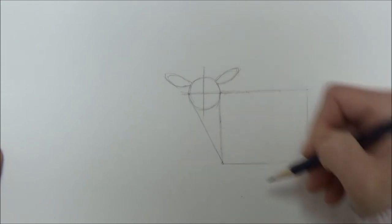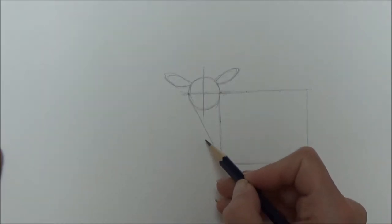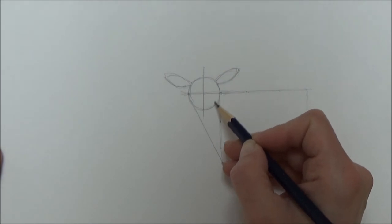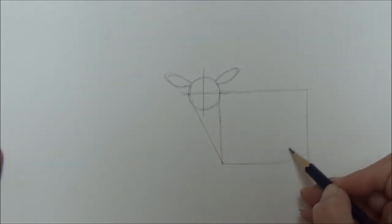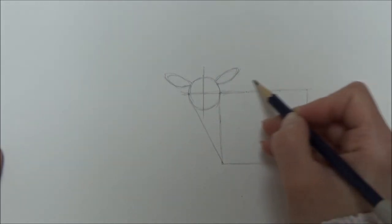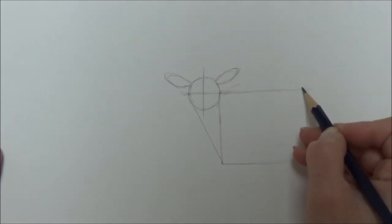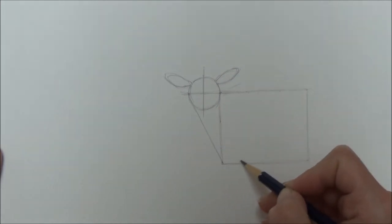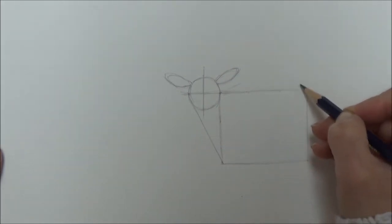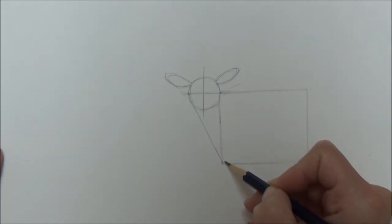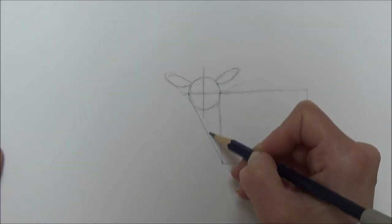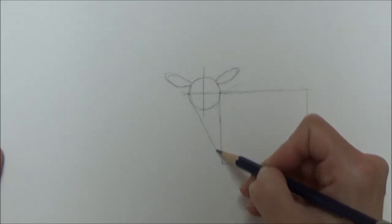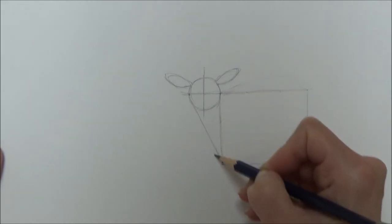Now for the main body of the lamb, I'm going to draw an oval shape. It's going to fit in this rectangle shape and the triangle shape, but it's going to go slightly over the top of the rectangle for the lamb's back.